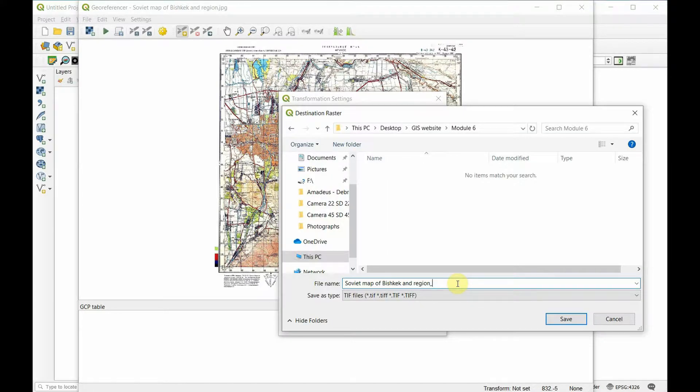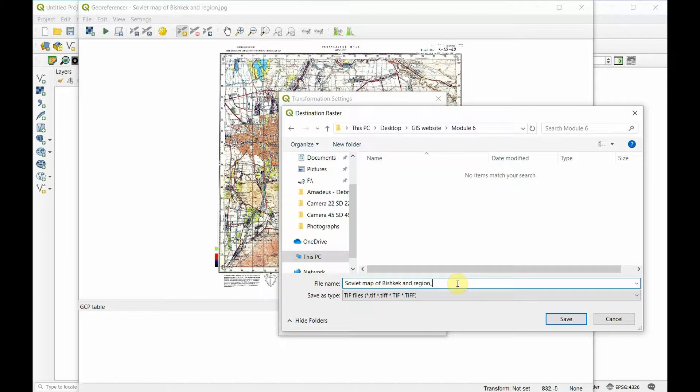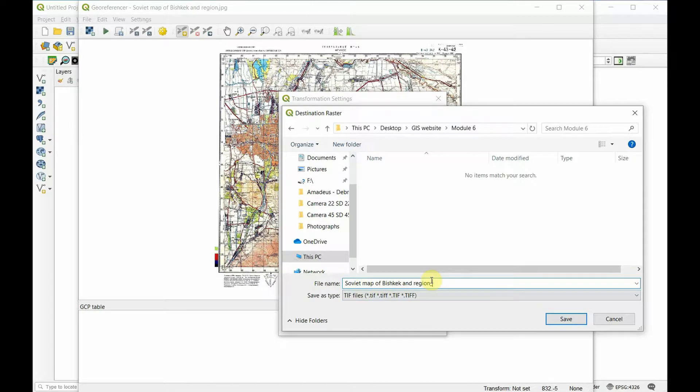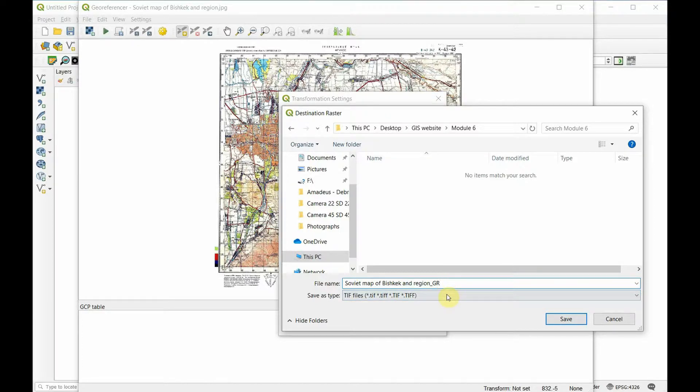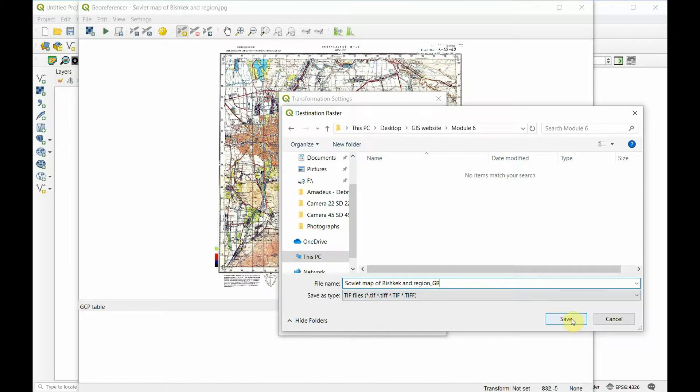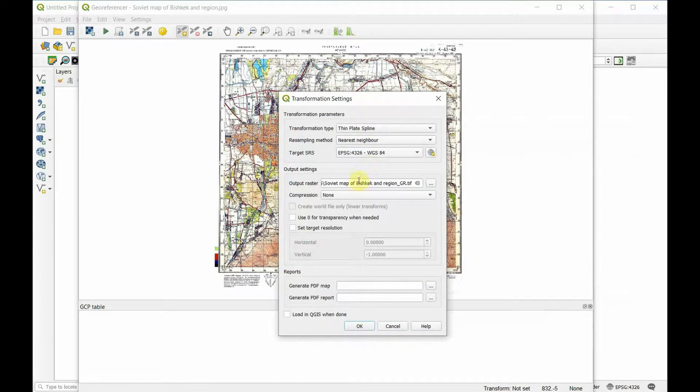We want to create an output raster, save this as a georeferenced file. I'm going to call it soviet map of Bishkek and region underscore GR for georeferenced. I'm going to save that in the right location.